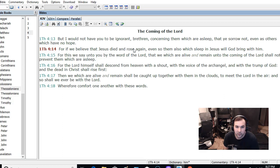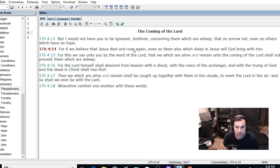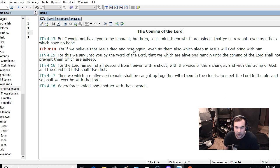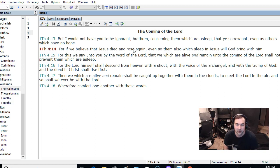For this we say unto you by the word of the Lord that we which are alive and remain. What it means is, he's talking about currently those who are alive contrasted to those who have died in the past. He's saying, Paul himself is saying, I'm alive.